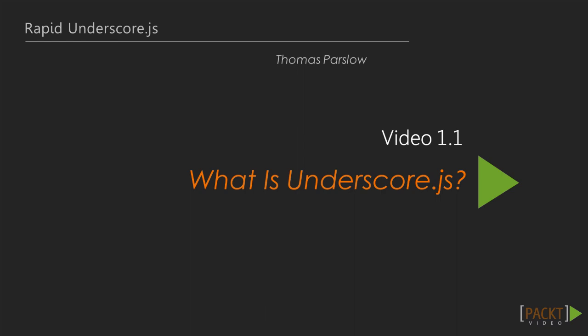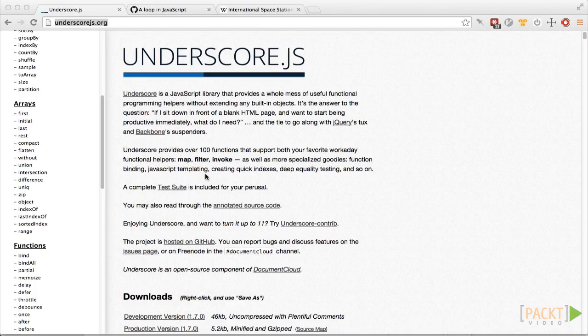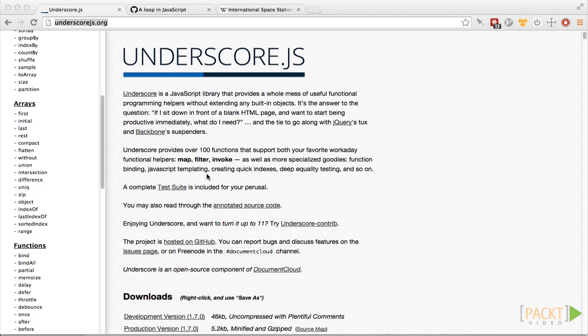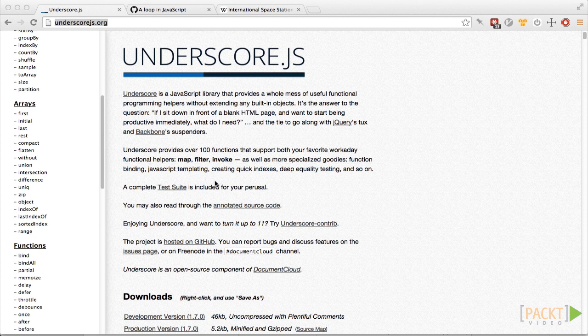So what is Underscore? It's a library full of useful little functions that are helpful when writing JavaScript. It's definitely not a framework. You can use the functions from Underscore if you're writing plain JS, using jQuery, or even using a full framework like Backbone or Angular.js.